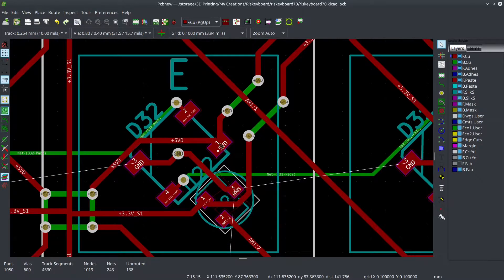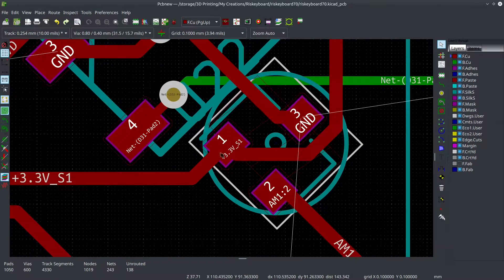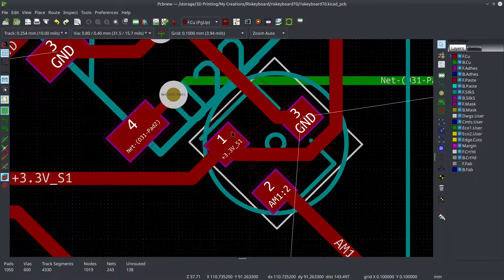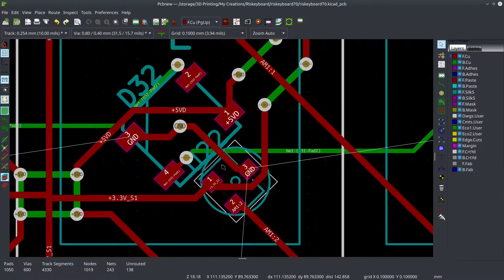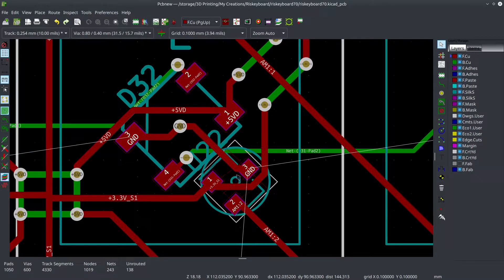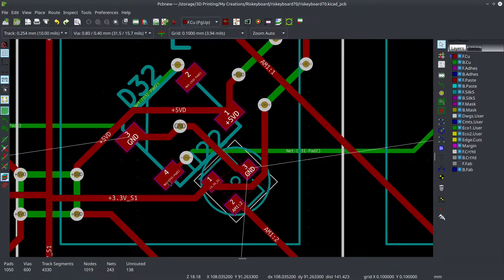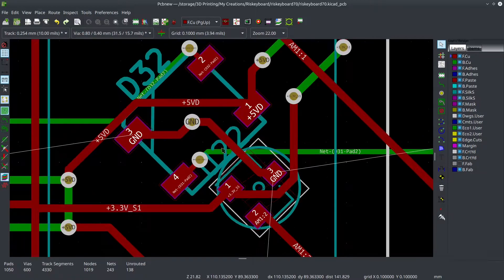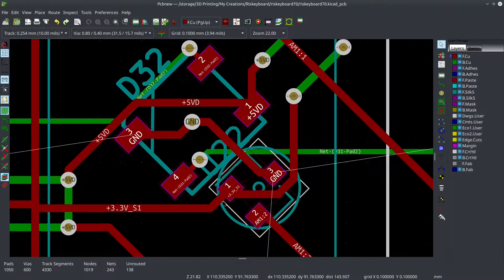And in the old version, this 5VD was shared with pin 1 here on the Hall effect sensor. And what ended up happening is whenever the voltage on the LED increased, it would wobble this.